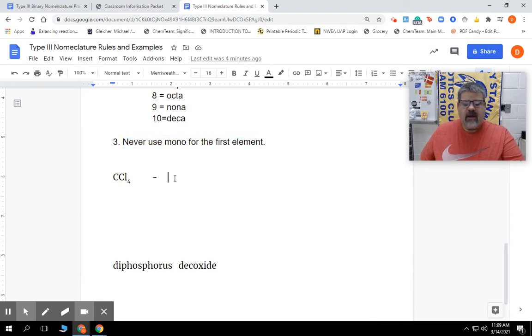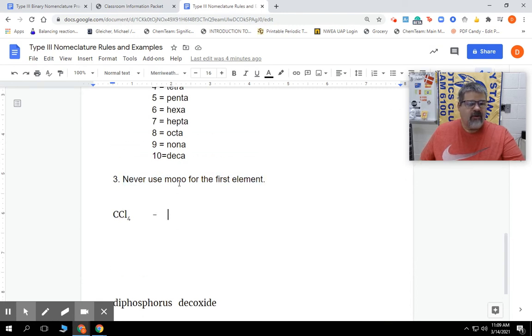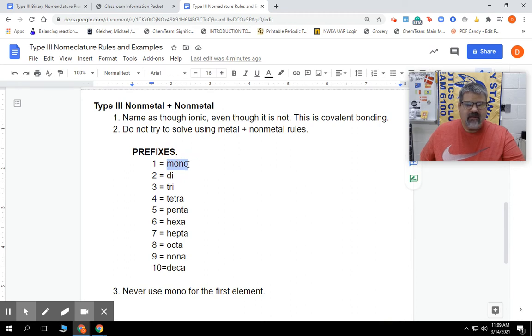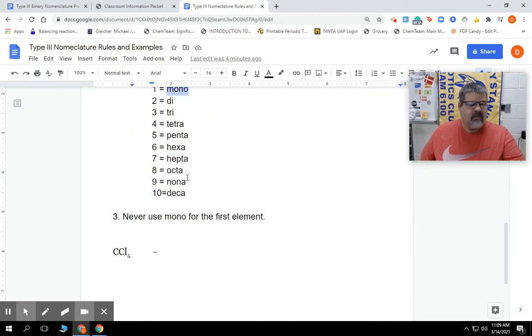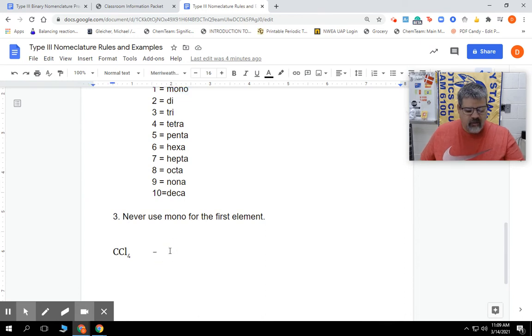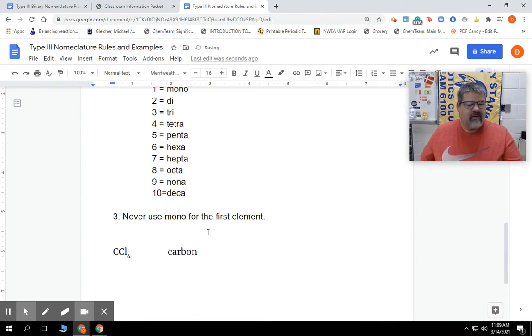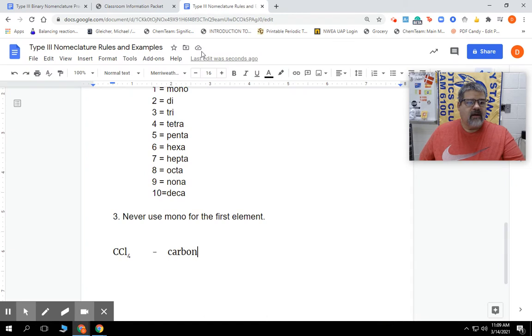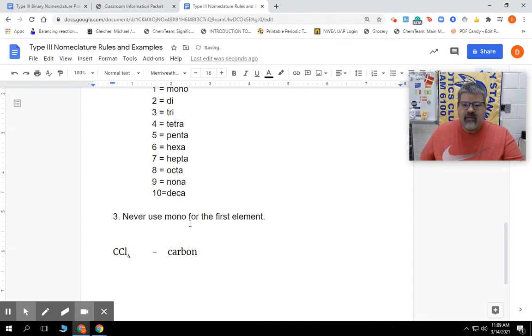We're going to come over here. One carbon - normally I would say I've got to put mono in front of it. Remember, these are prefixes. But the third rule says never use mono in the first element. So we're just going to write that out as carbon. Then we go to the second element, Cl - that was chlorine. So we're going to put chlorine down, but we have to put a prefix with it.